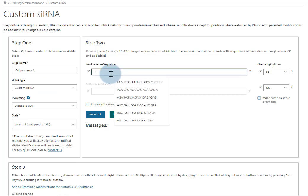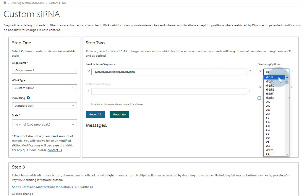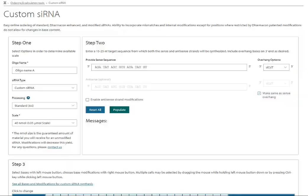At step two, enter your sequence information and select your preferred overhang composition. Clicking the Populate button will autofill the antisense sequence that aligns with the sense sequence you've put in.